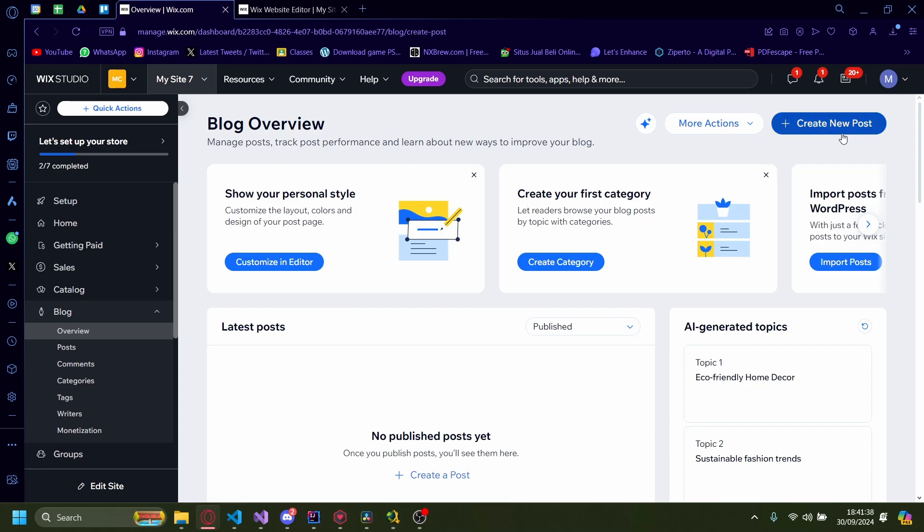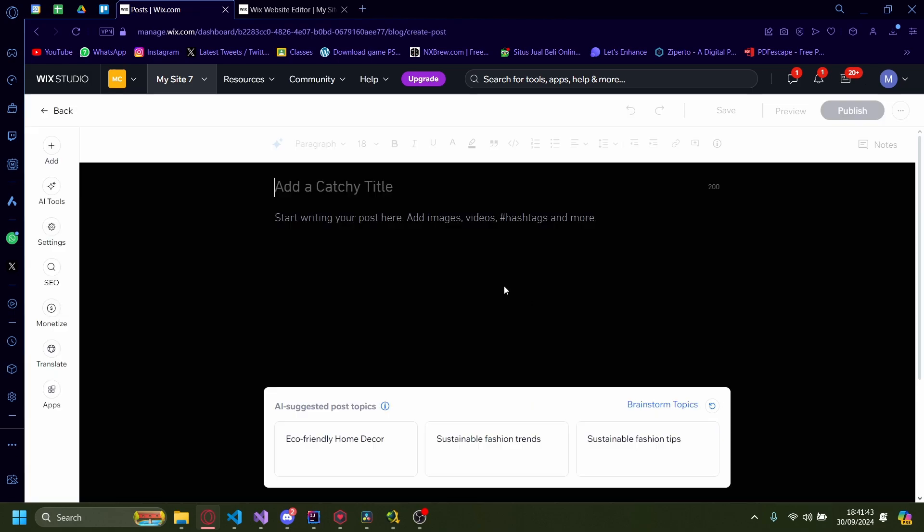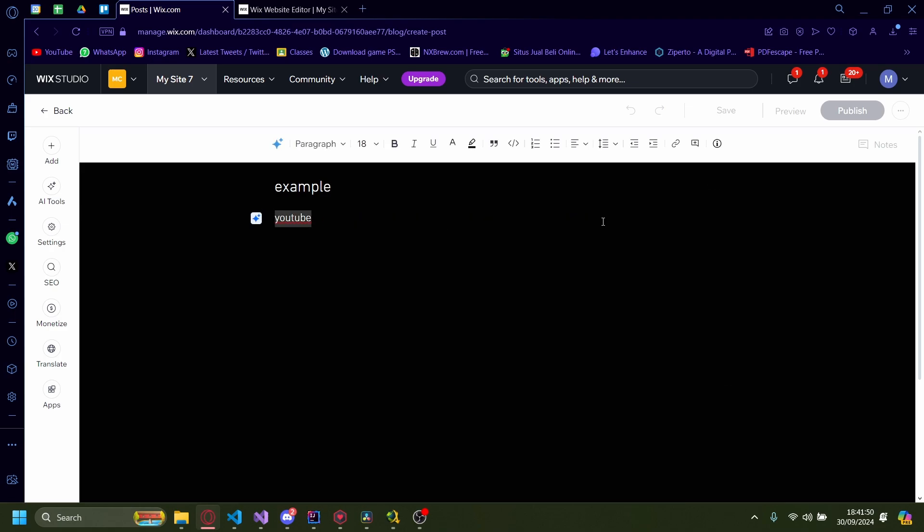Just click on this to create a new post and wait for it to load. After it's loaded, I'm going to do example and type something called YouTube. I want this to be hyperlinked to the actual YouTube site, so just highlight it.